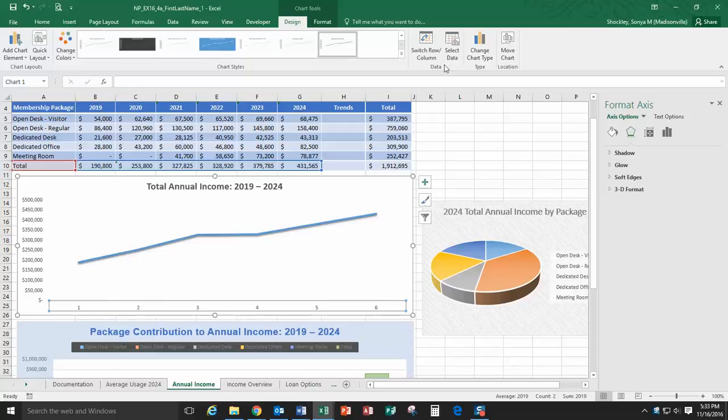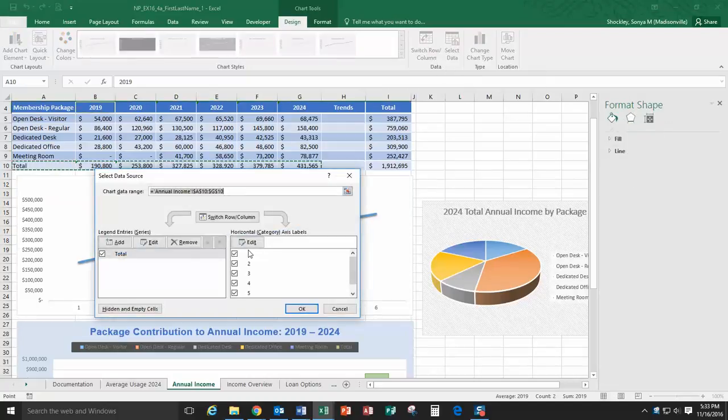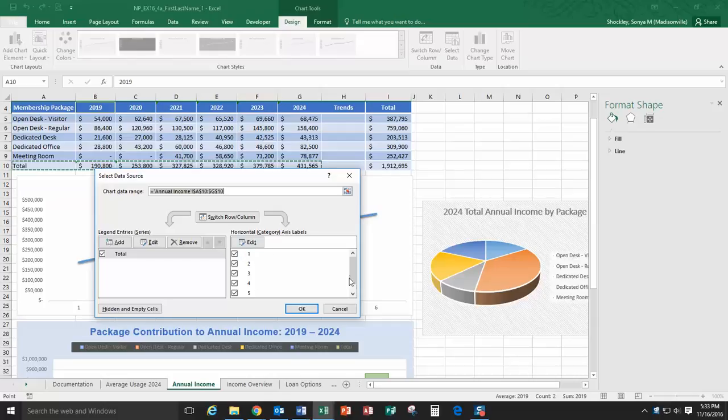So in your data group, go up and click on select data. And you'll notice here's your check marks, your 1, 2, 3, 4, 5 and 6 under your horizontal category axis labels.